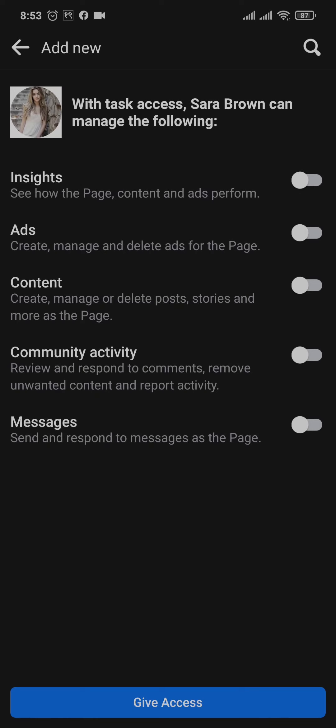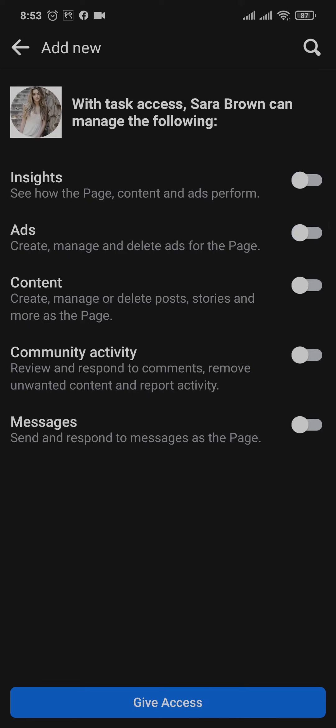Now this is the section where you can give task access to other persons. You can see options such as insights. If you toggle this option on, that person will have access to these settings. Once you've selected these tasks, just tap on give access.